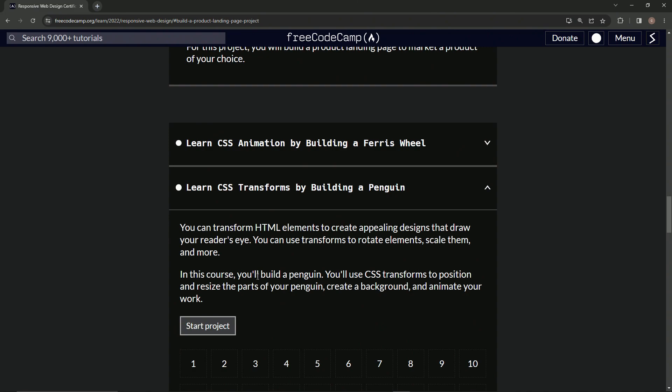In this course, we're going to build a penguin. We'll use CSS transforms to position and resize the parts of our penguin, create a background, and animate our work.